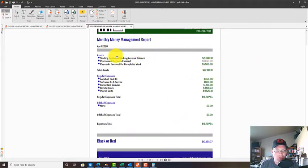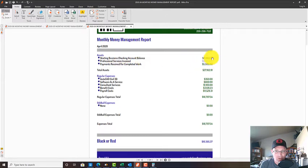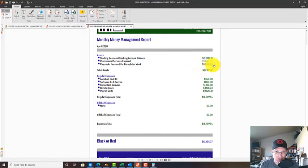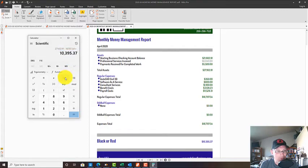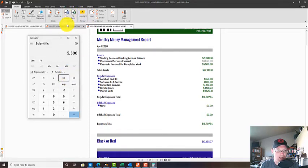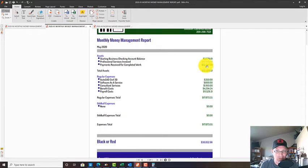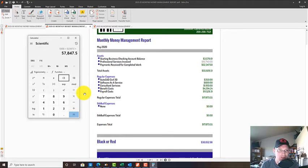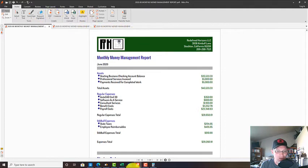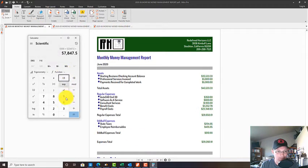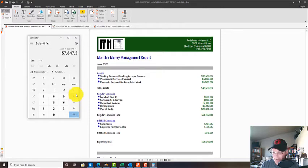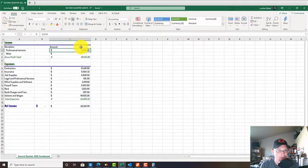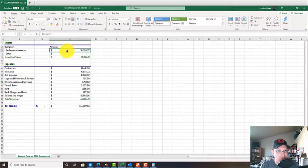We're going to ignore these two top rows because we don't want to look at our bank account balance or what we've invoiced - that'll show up as future income. What we want to look at is payment received. In April we got $5,500, in May we got $52,347.50, and in June we got $5,000. So our total income was $62,847.50, and we're going to post that in there.